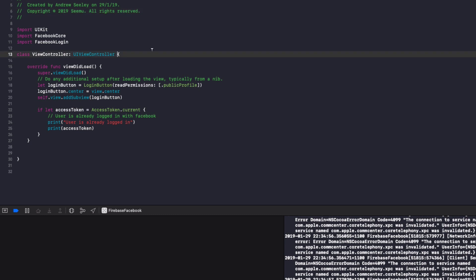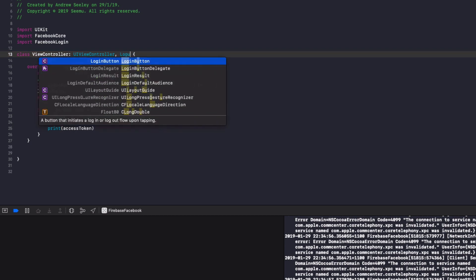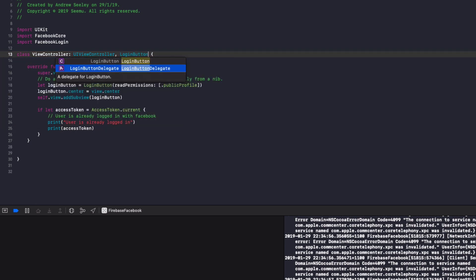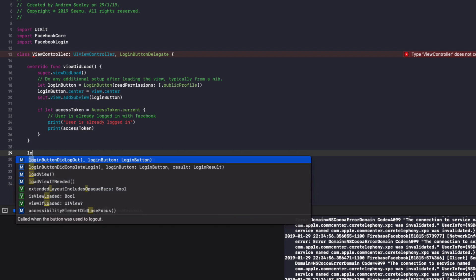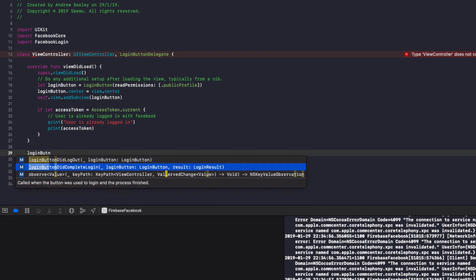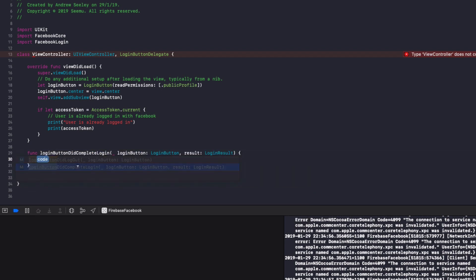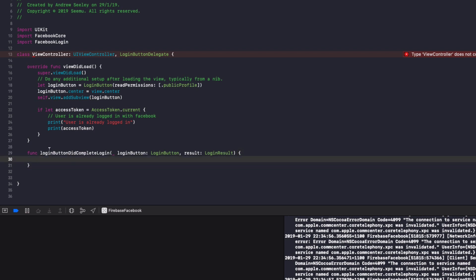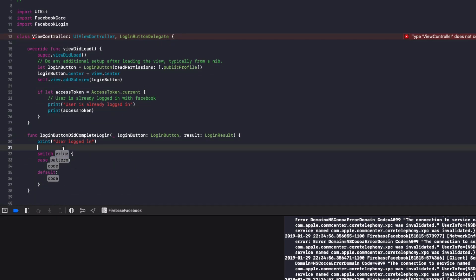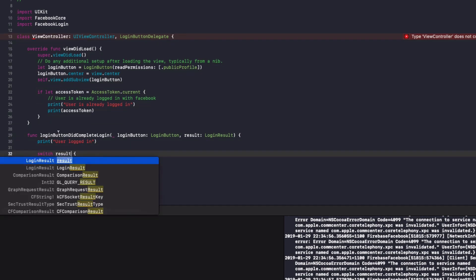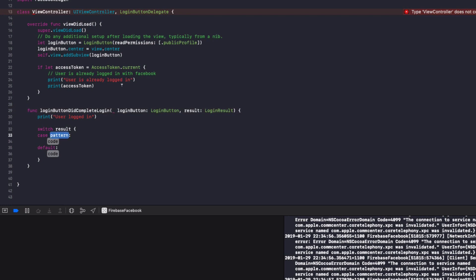Now finally, we're going to add a protocol to our view controller and that's going to be the Facebook login delegate. So we're going to do login button delegate and that's a Facebook login button delegate and that's going to make us add two methods to this view controller. The first one, if we go login button did complete login, we'll double click on that to auto complete it out. Now, this method will run once the login has completed on the Facebook button. So we're going to do print user logged in and finally there is a number of results that could happen. The login could fail, the user could cancel the login or the login could be successful.